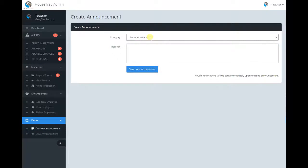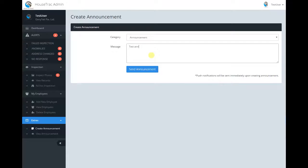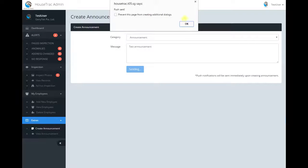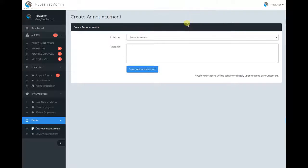You can select any categories and then type the message that you want to announce. Then simply click on send announcement and your announcement will be sent out via push notification.